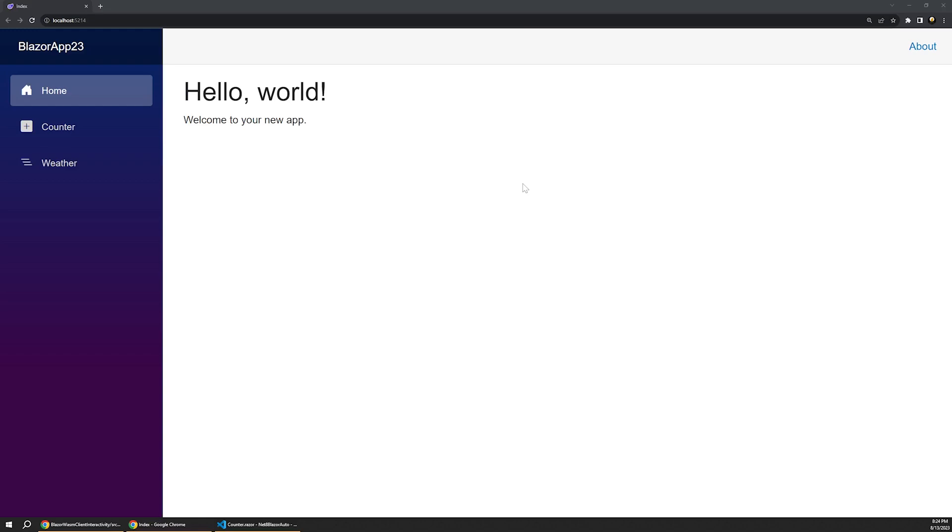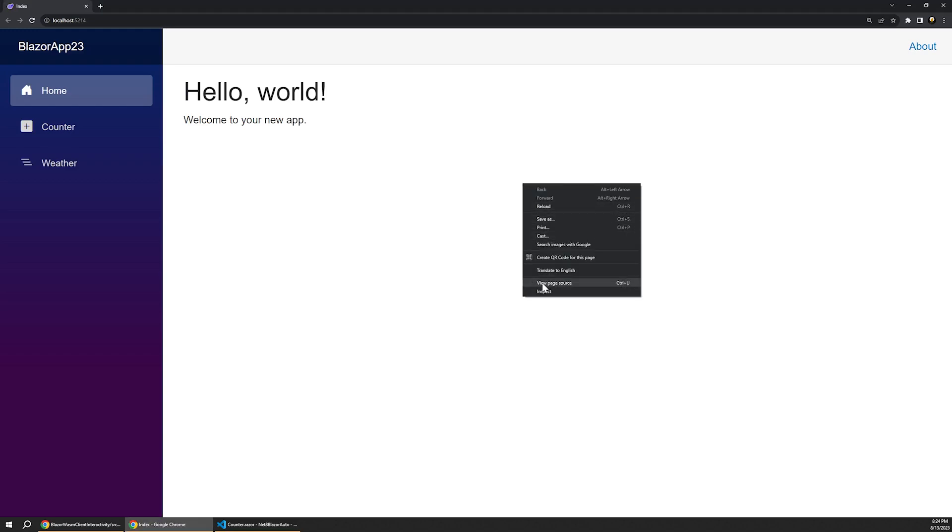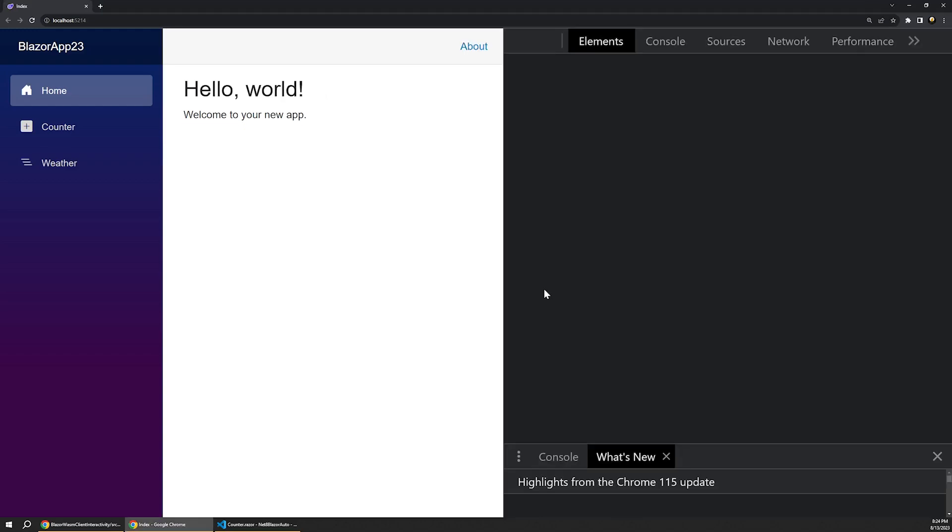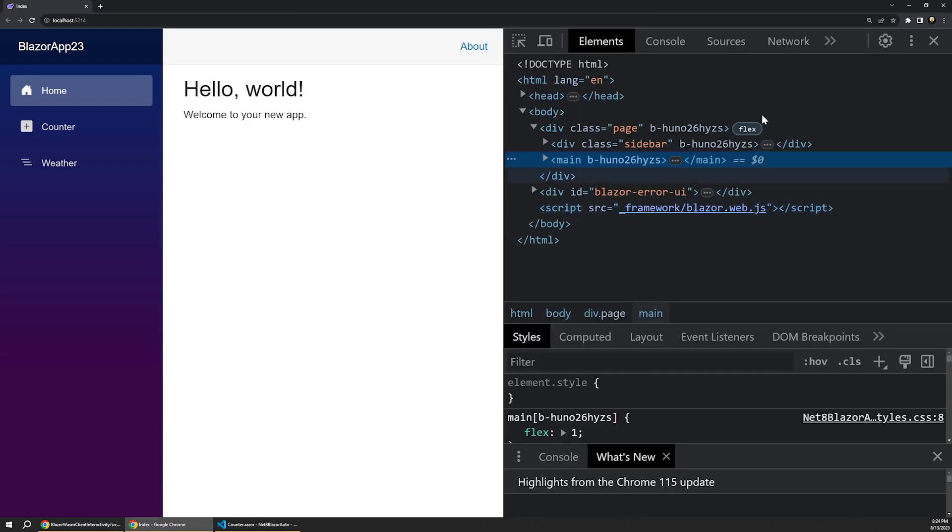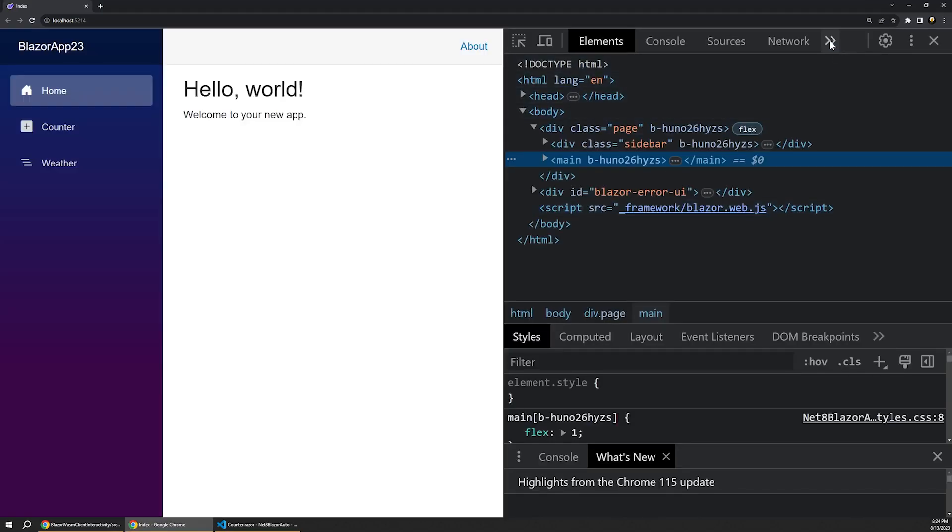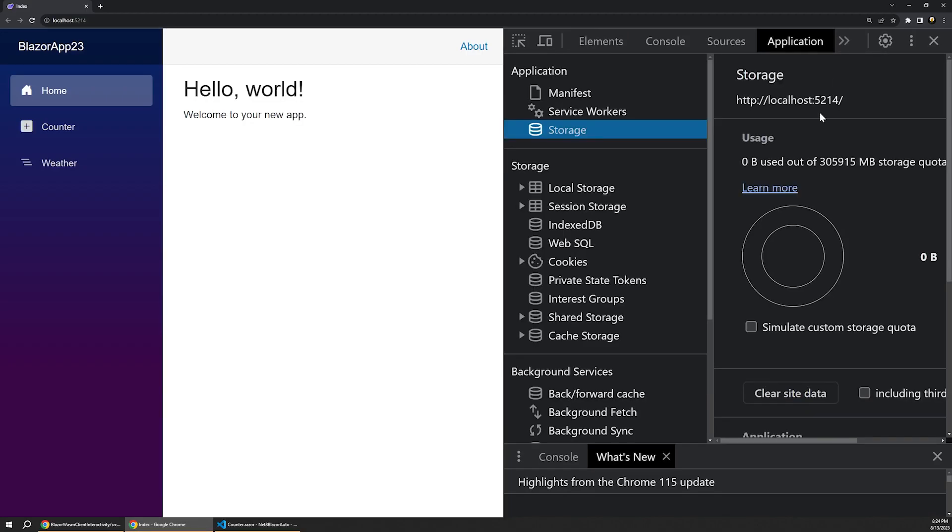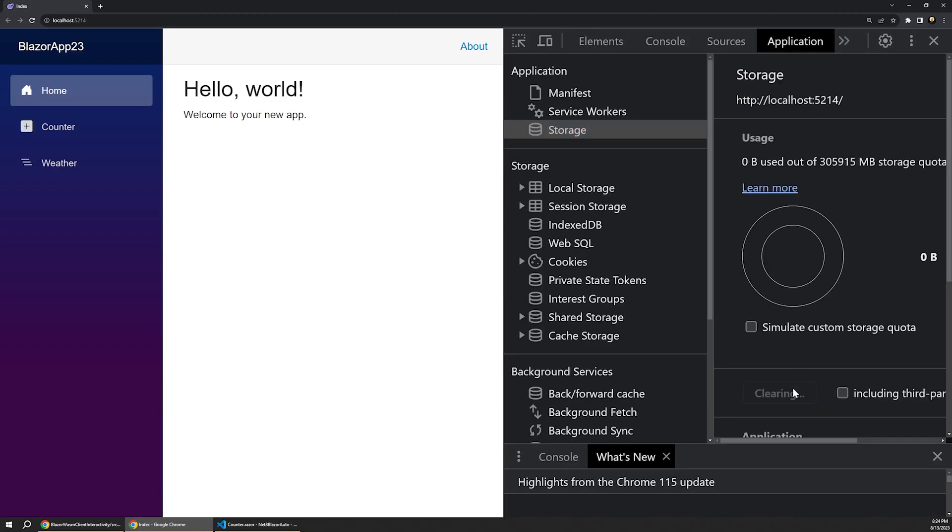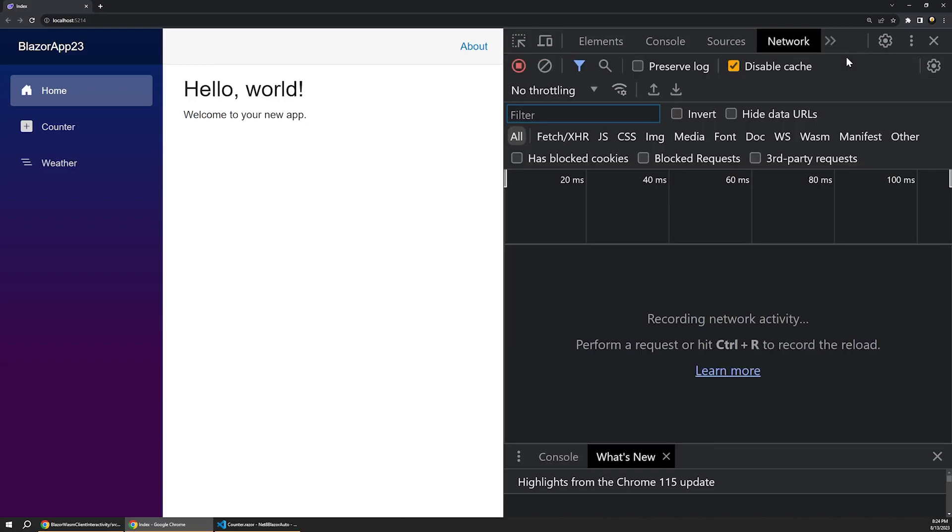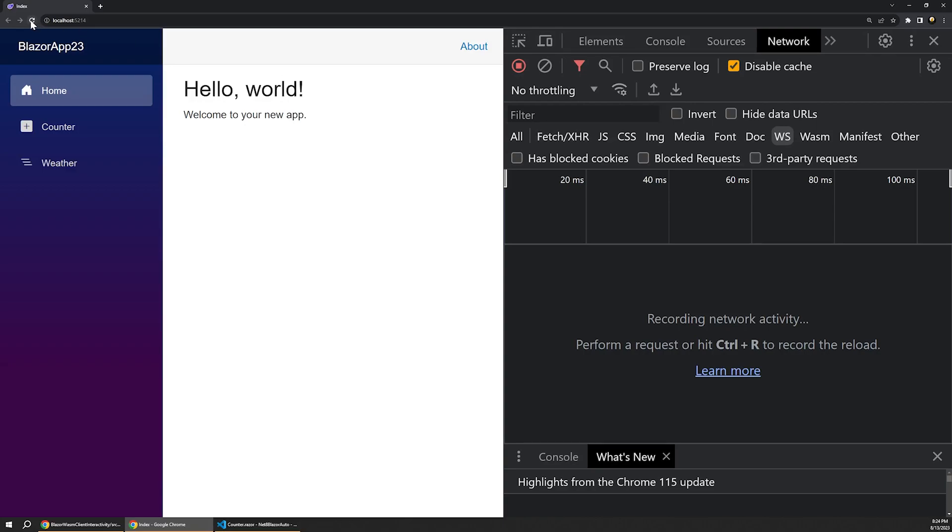Once the site loads, let's open up our dev tools to inspect this a bit closer. Under the Application tab, let's first make sure to clear out our site data. Then let's switch to our Network tab and enable the WebSocket filter first. And then let's refresh this page.